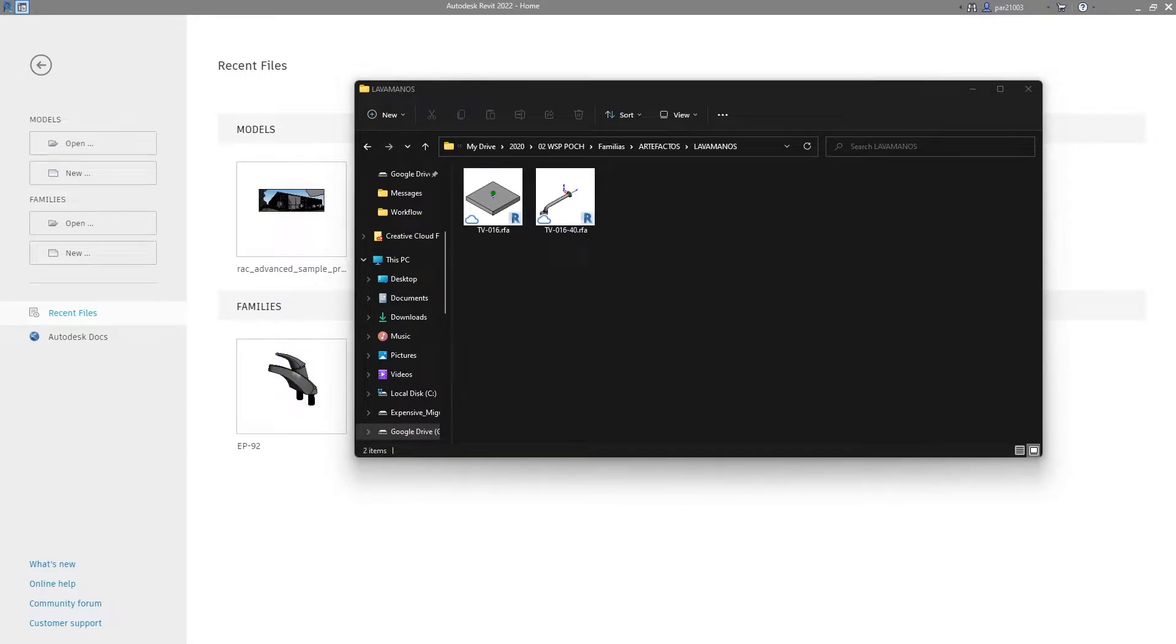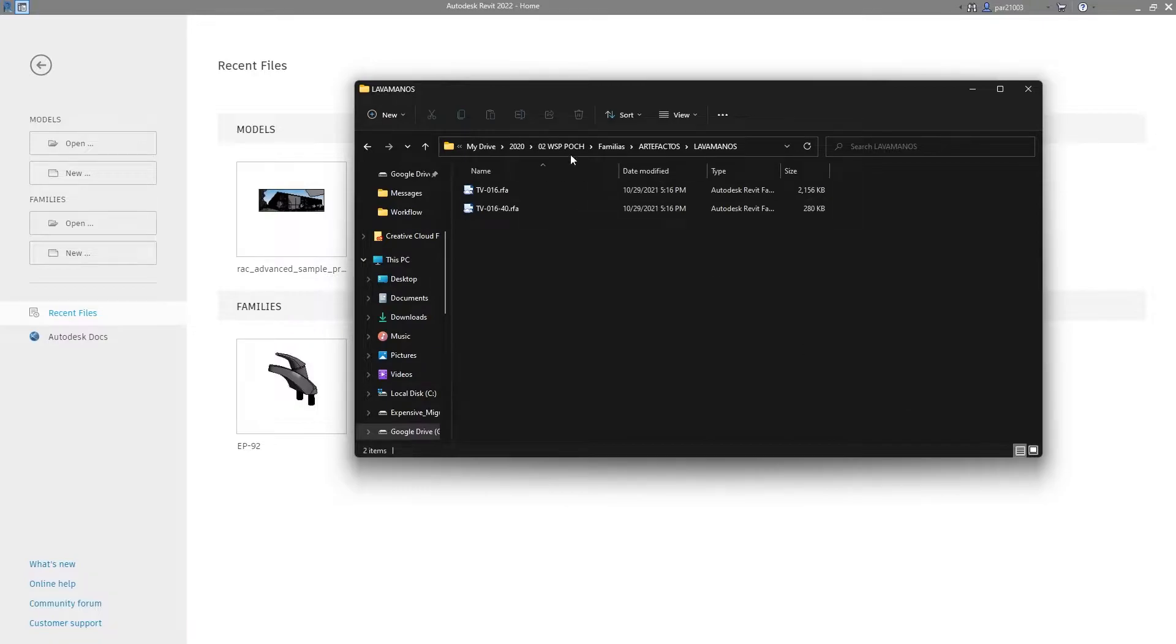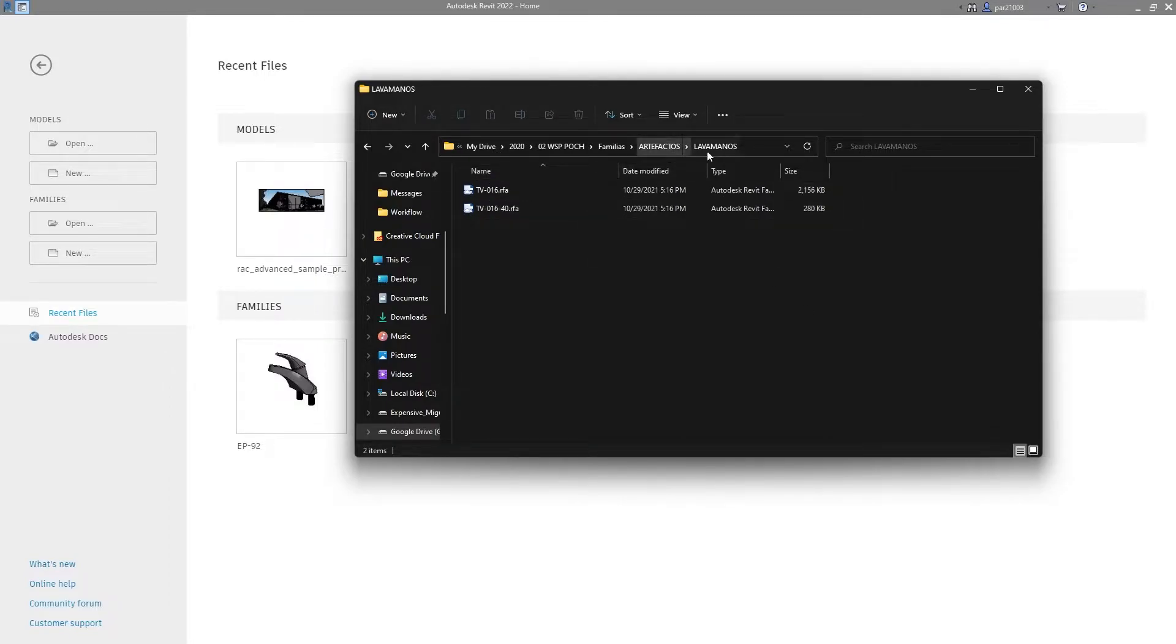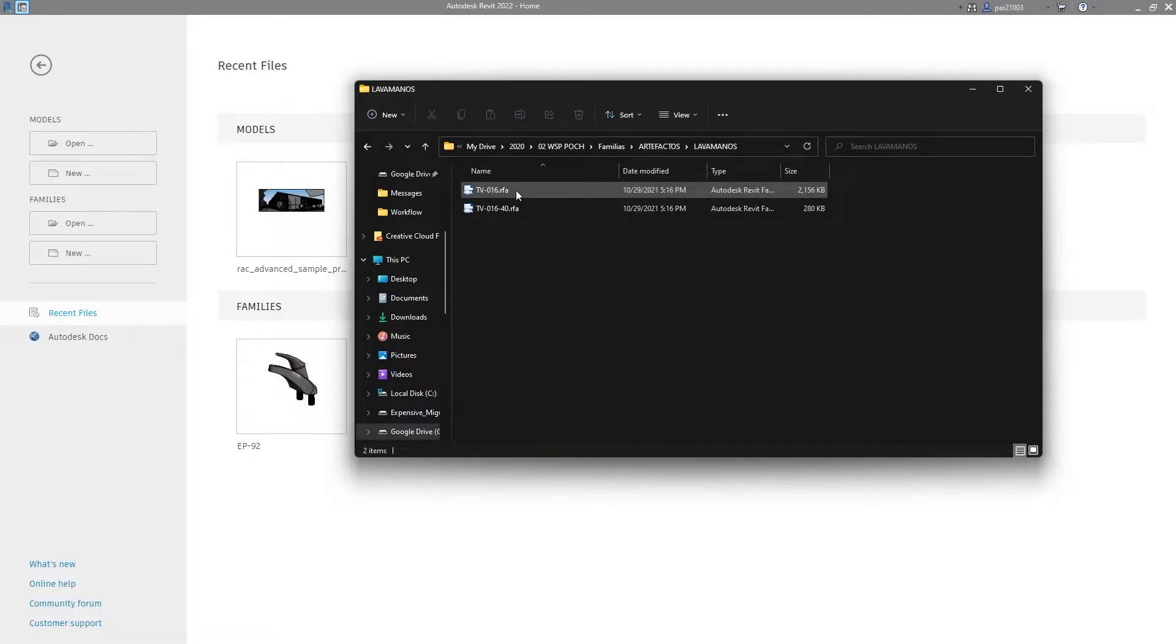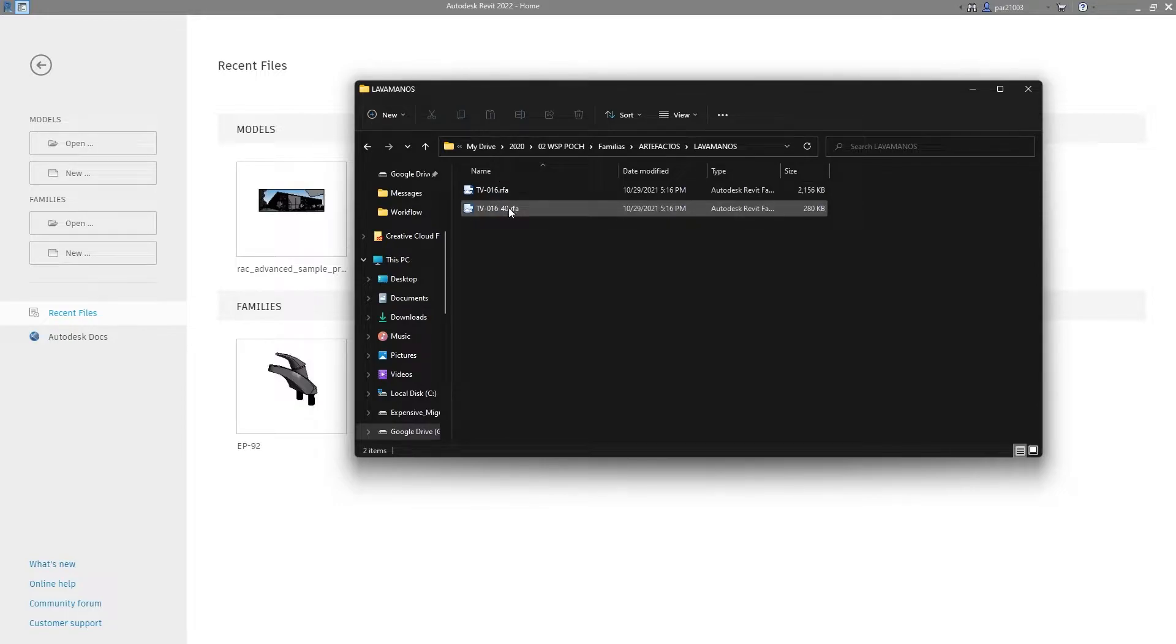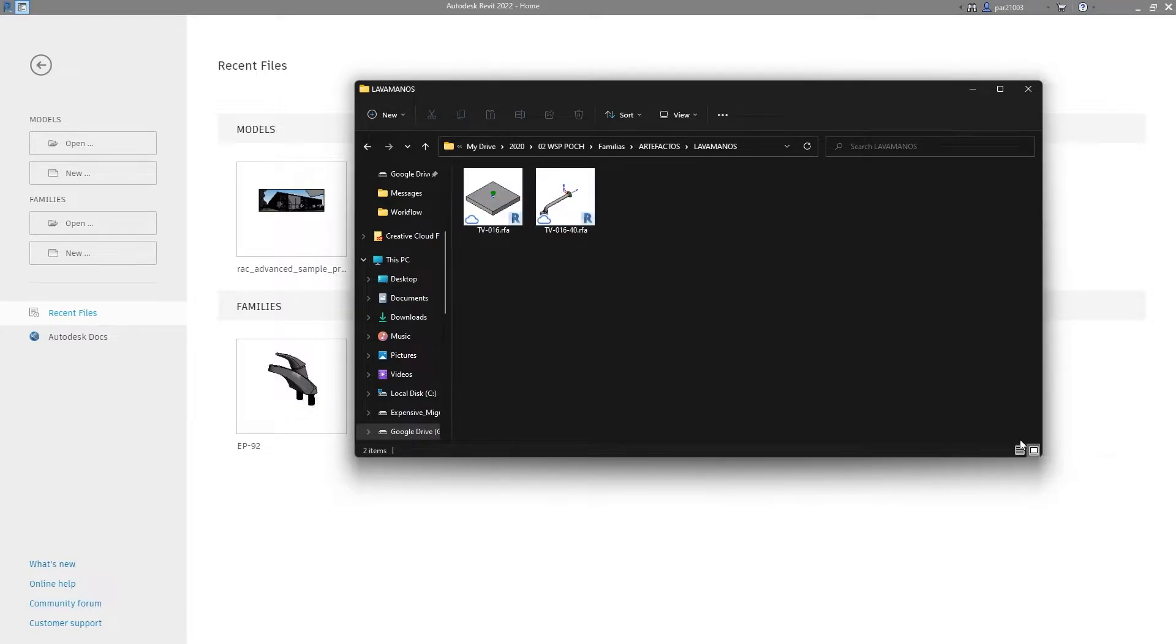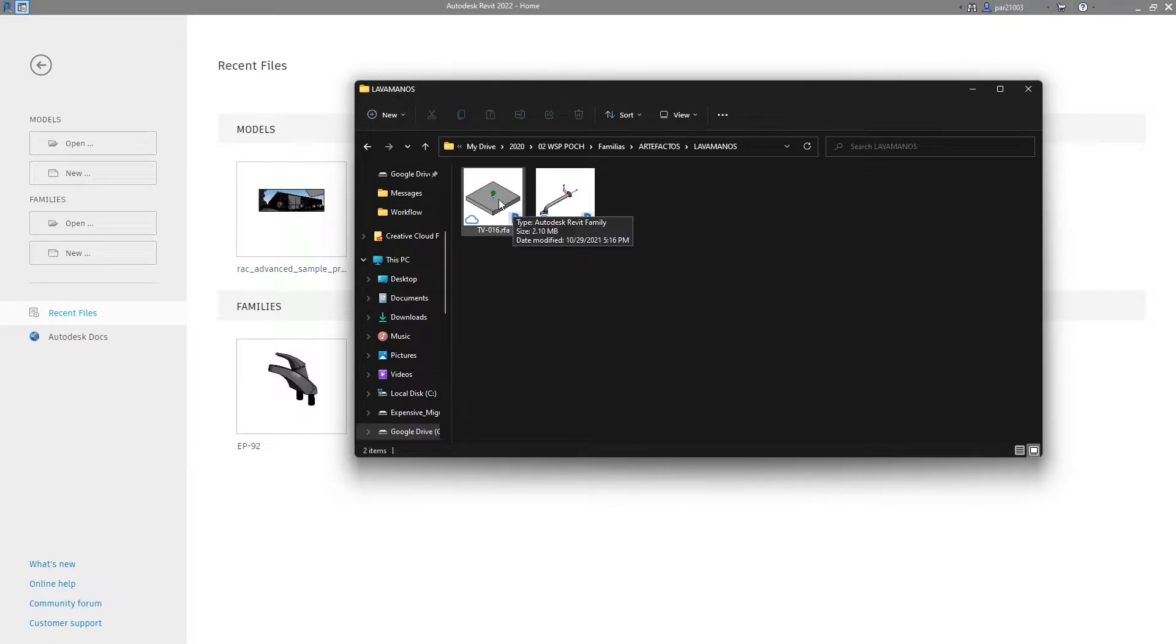When we work with Revit families, usually you will see your folders like this, and sometimes you want to know what the family is. So you may be filing all your Revit families really well, but you want to know how the family looks like without opening it. In this case, I will go to display items by using large thumbnails, and here I can see the thumbnail.